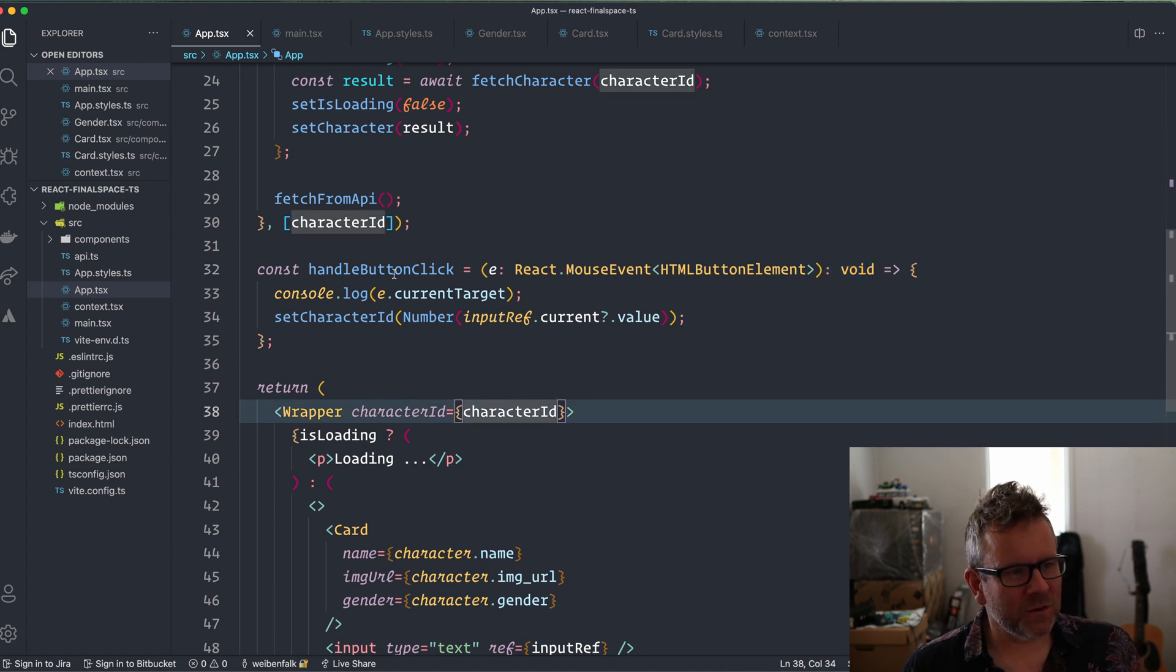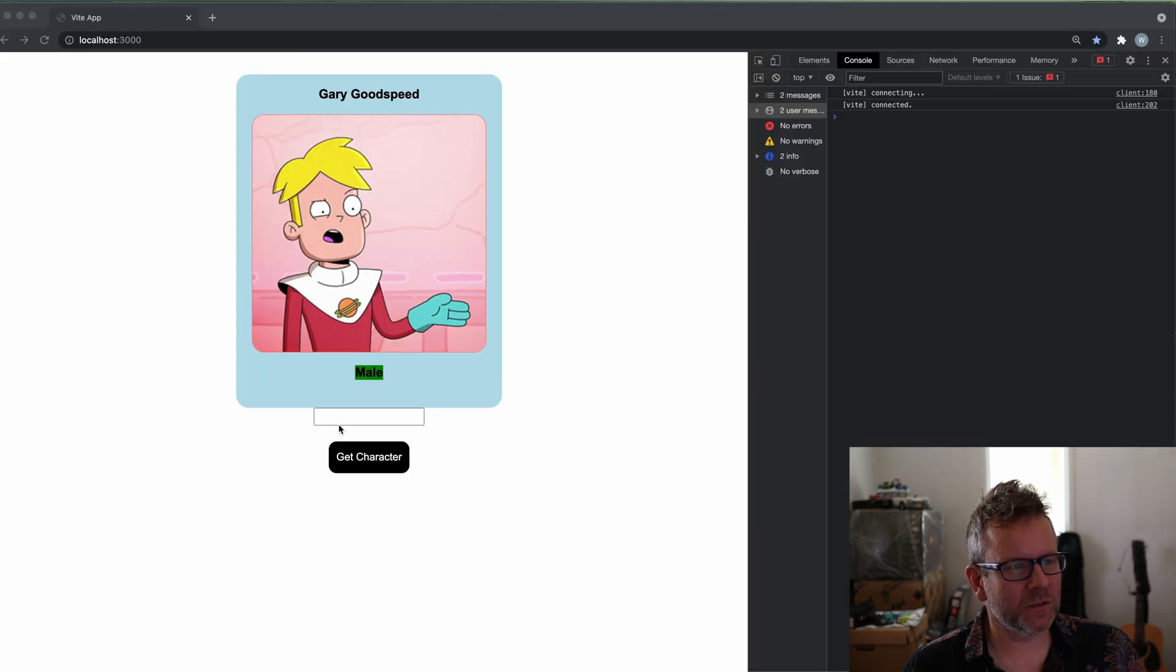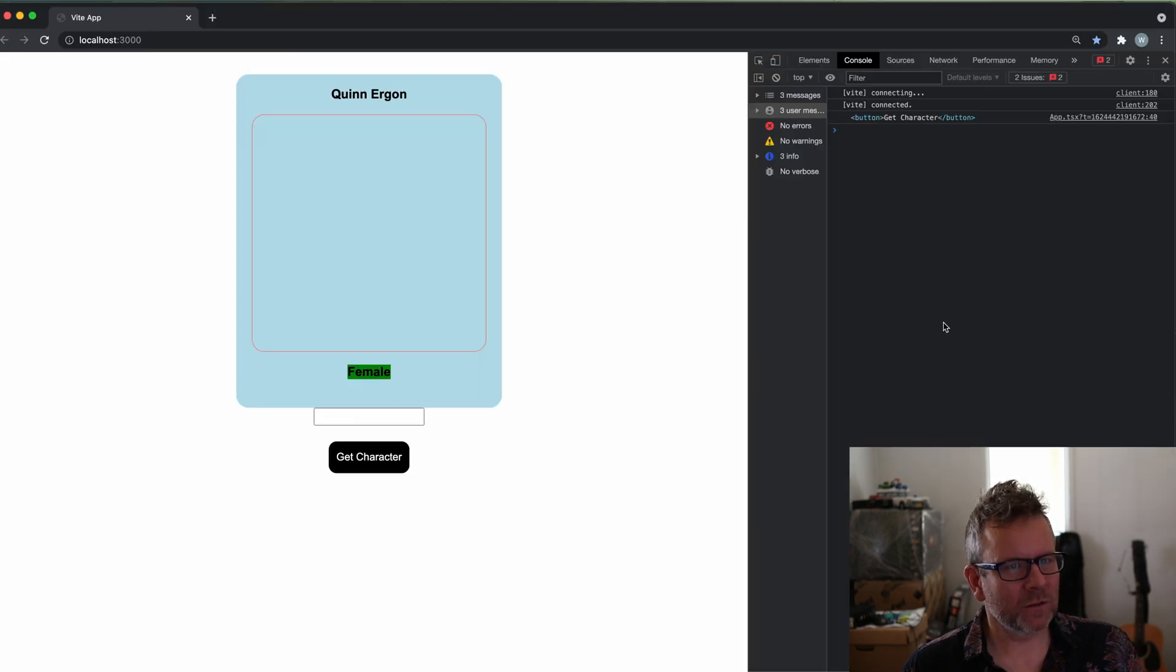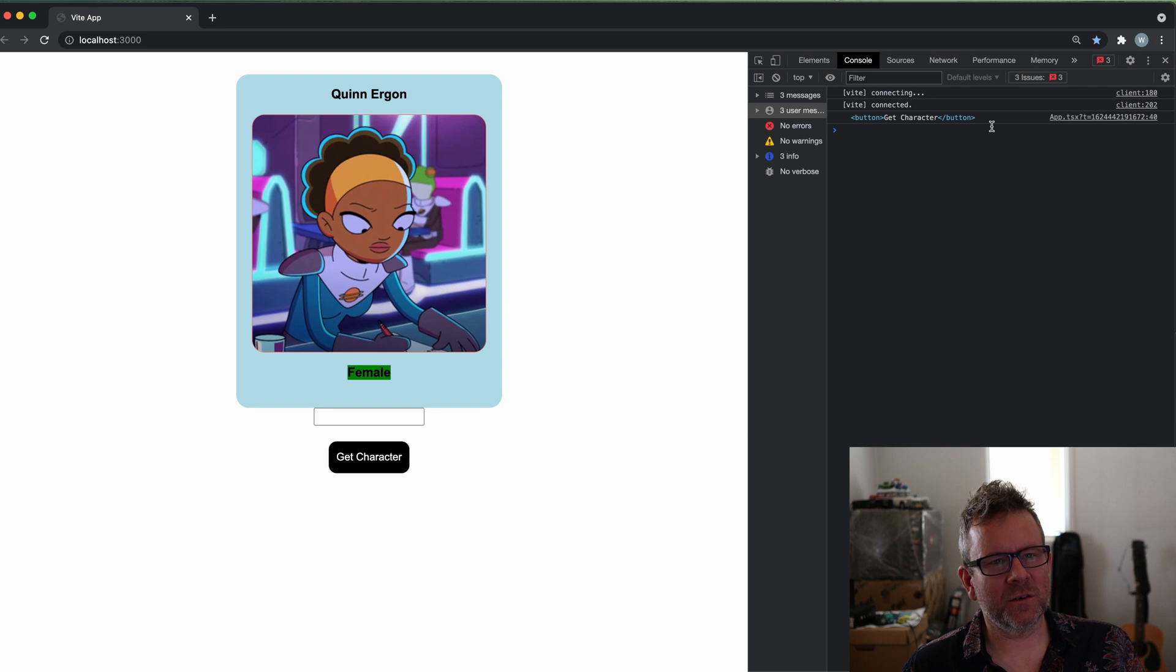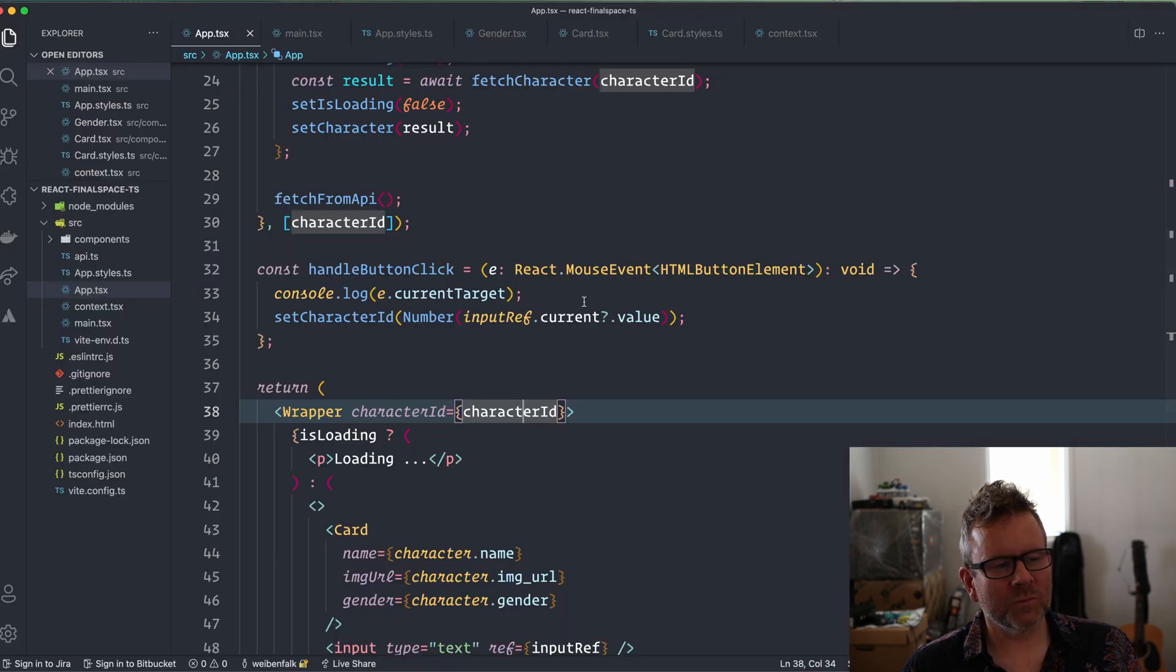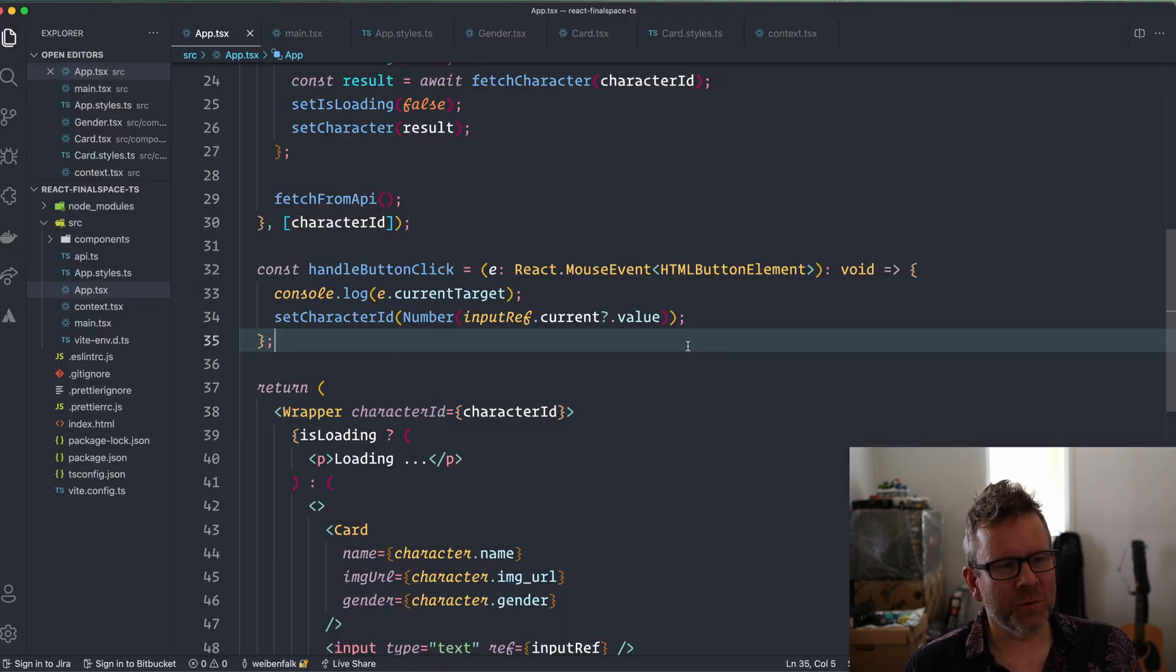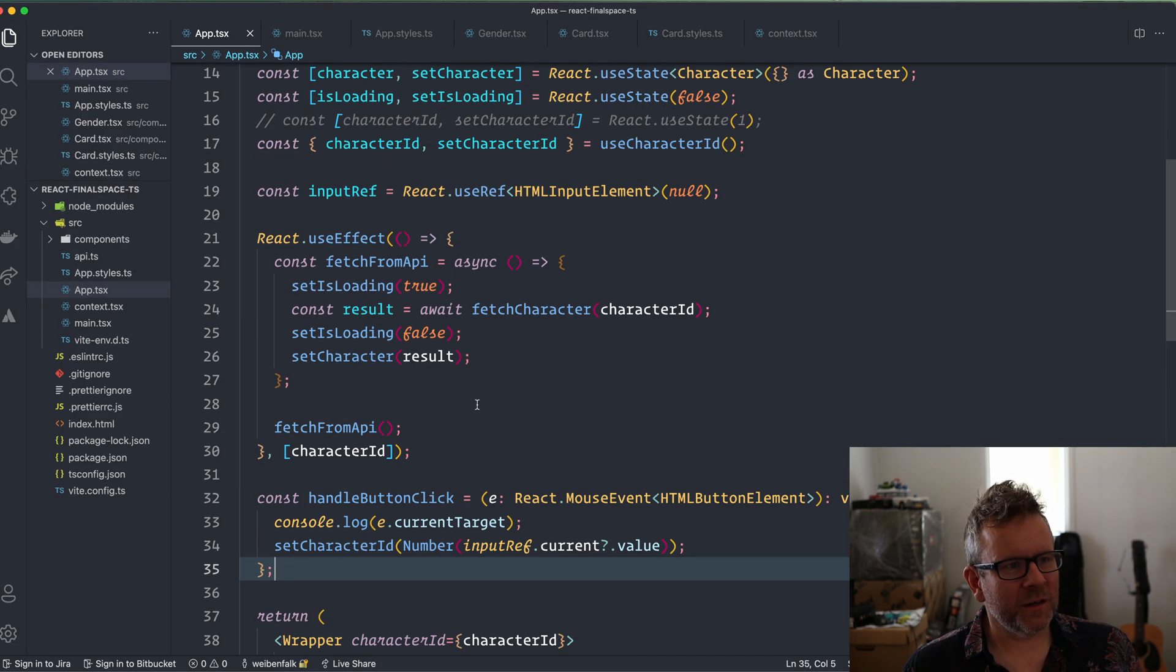As you can see here also the current target, we can check so that works. Yeah, the current target is the button here of course, so that seems to be working.